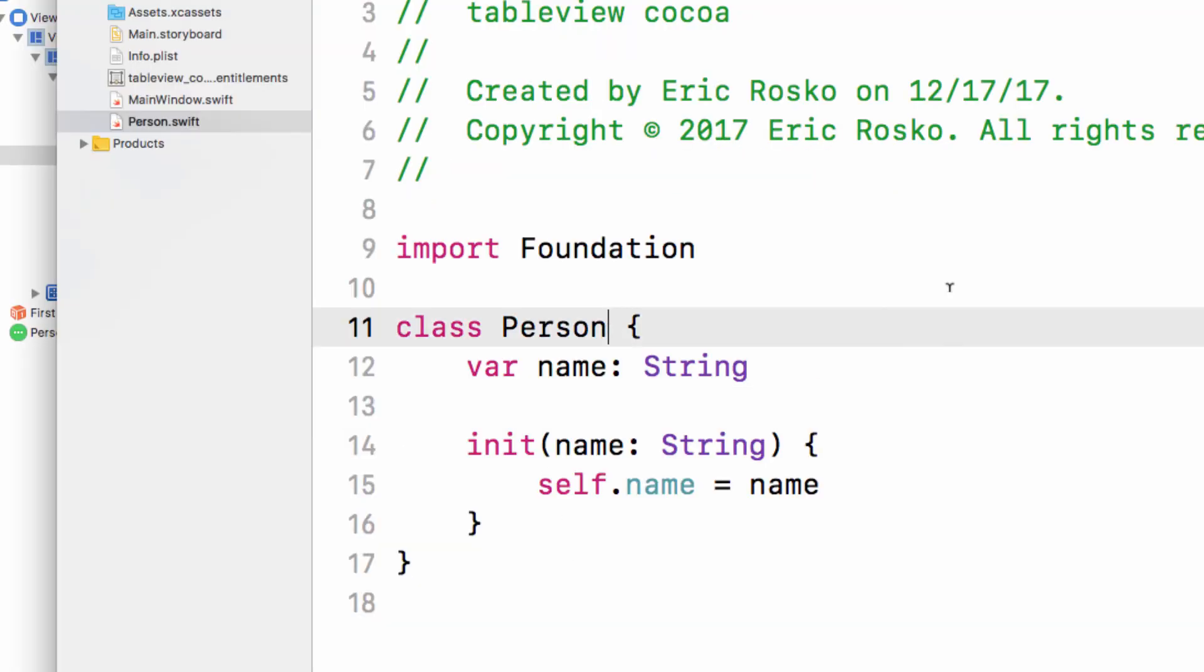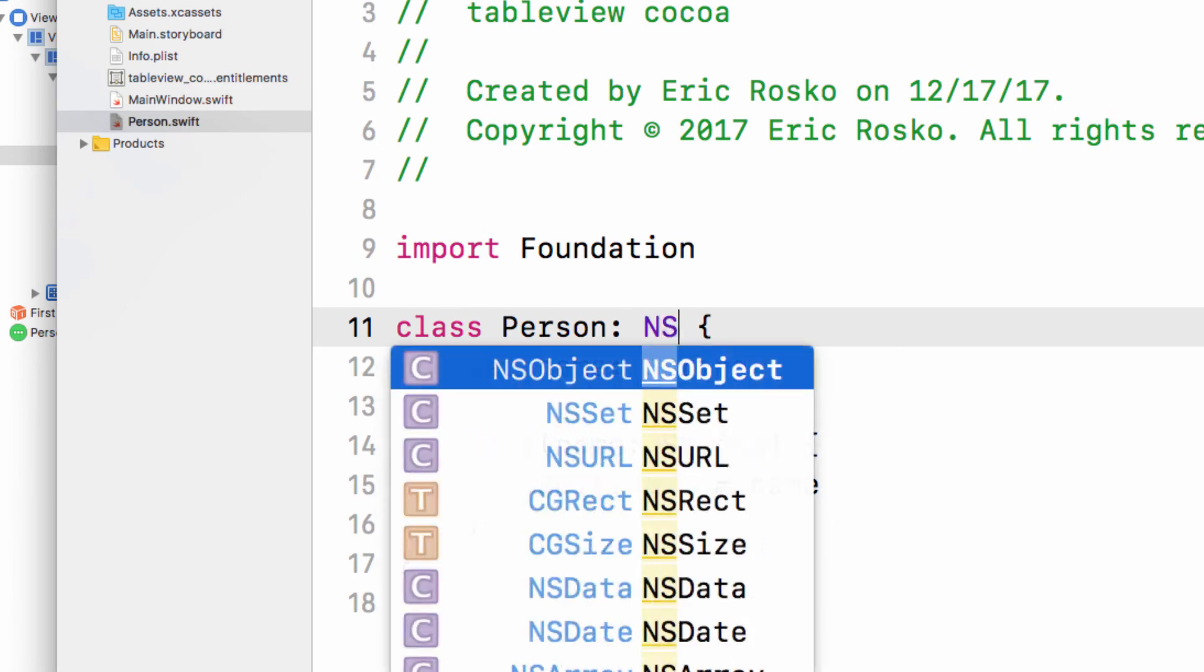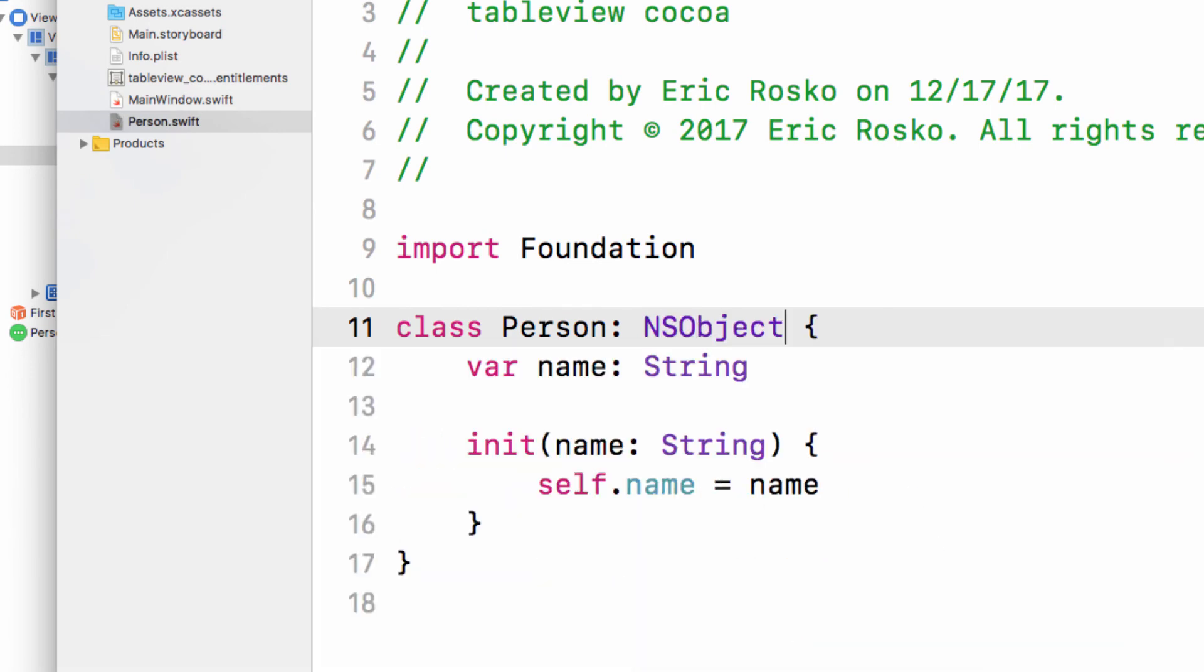What this is telling us is that our swift person needs to be derived from NS object. Because this is bindings, it's kind of old and it's expecting NS object for all the magic to happen. So we just added that and we're going to run it again.